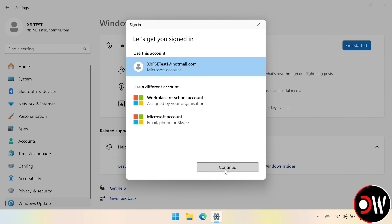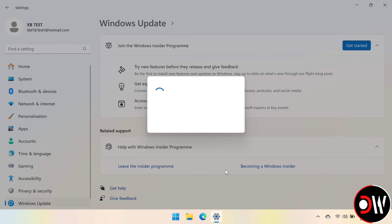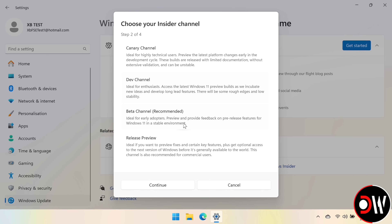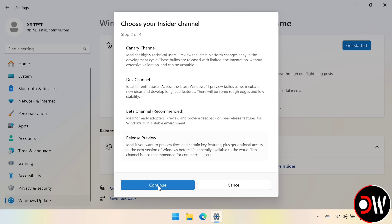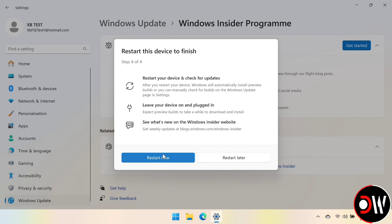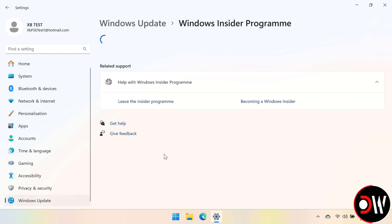Choose Continue, press Continue on the first box, and then we want to make sure we choose the fourth option, Release Preview — it's very important that we choose this. We want to choose Continue, and then Restart Now.